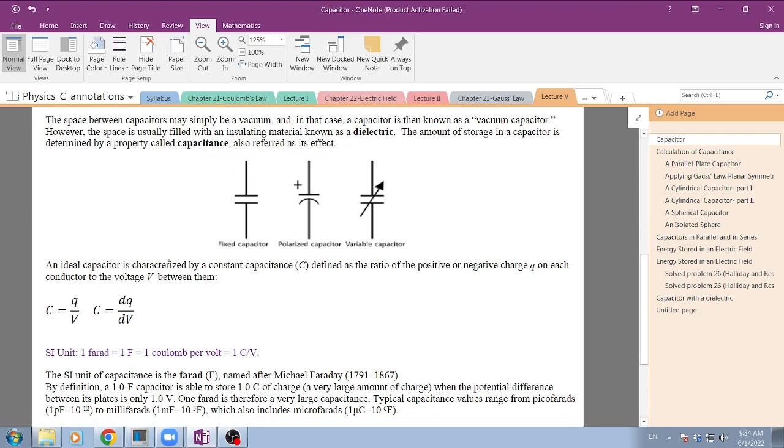We learned in high school that what characterizes a capacitor is a constant that we call capacitance. This constant is actually defined as the ratio between the charges in the capacitor and the voltage or potential that you have between the plates.